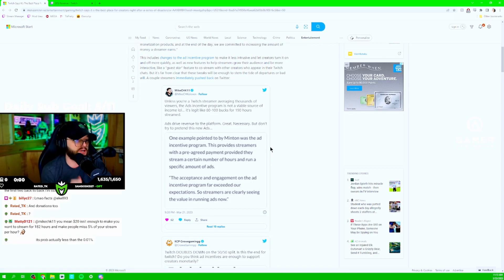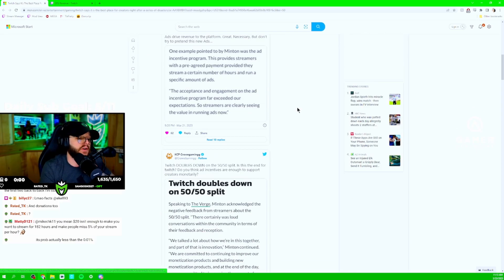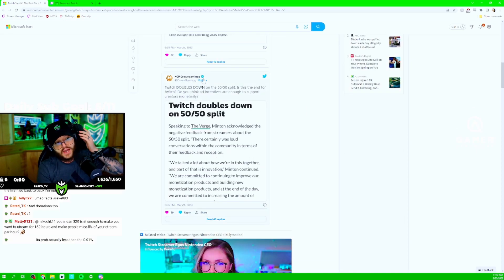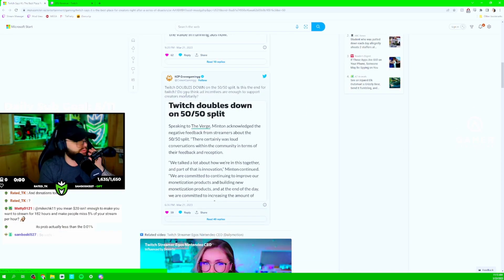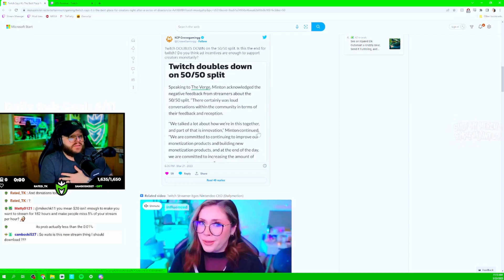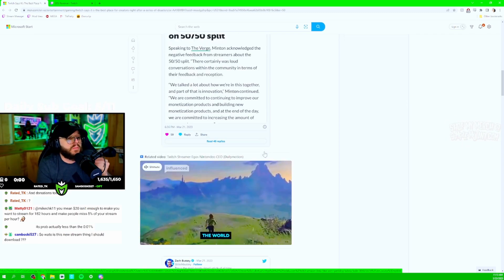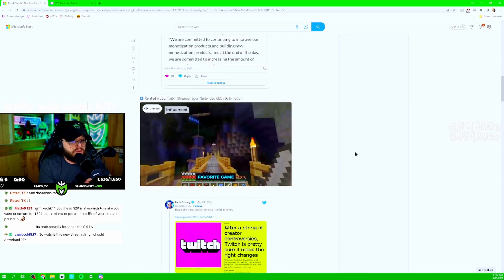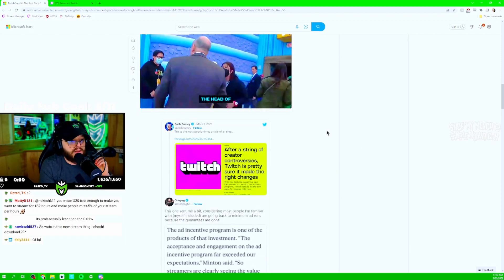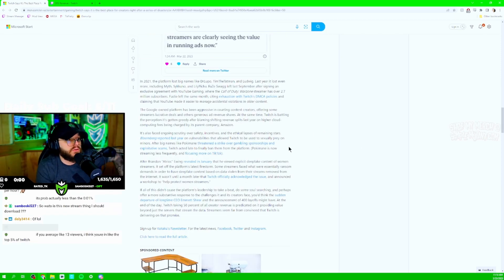YouTube, obviously. And now Kick's applying the pressure at 95-5. It is what it is. Look, I'm not even streaming on Kick. I know Crow's over there. I haven't done a single Kick stream. But I'm glad there's a platform applying the pressure to Twitch. And I hope they continue to feel that pressure.